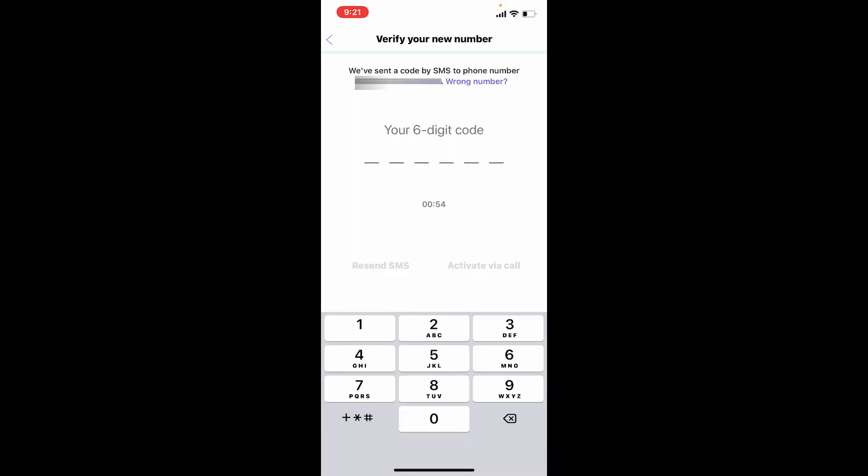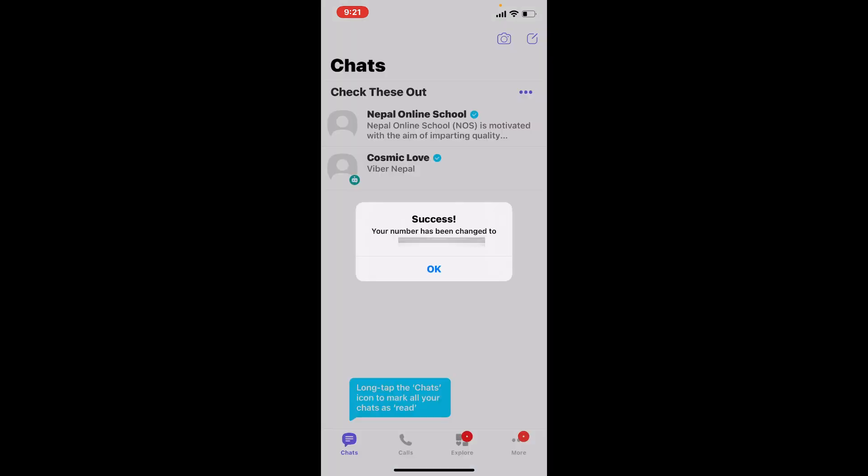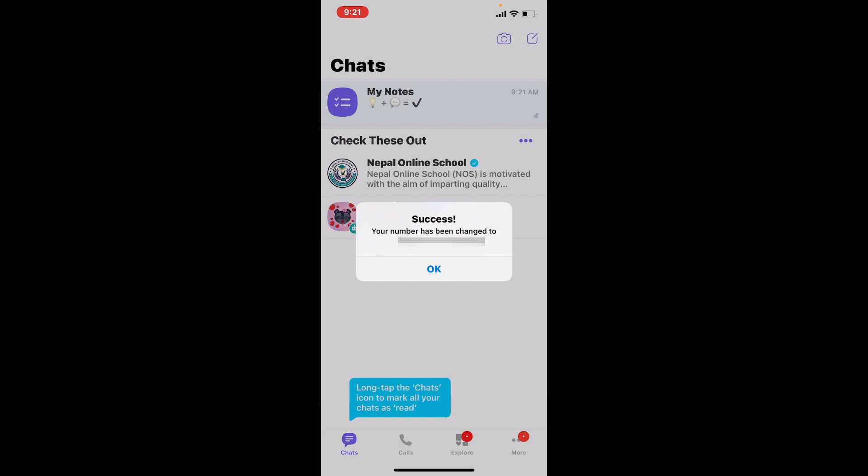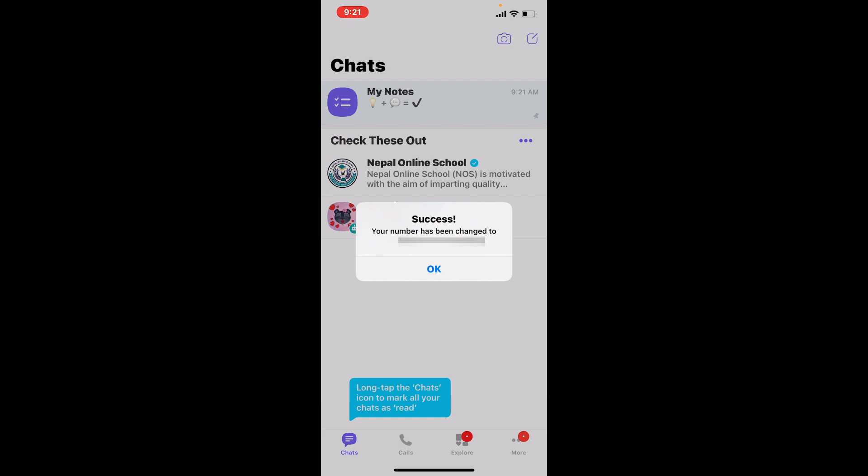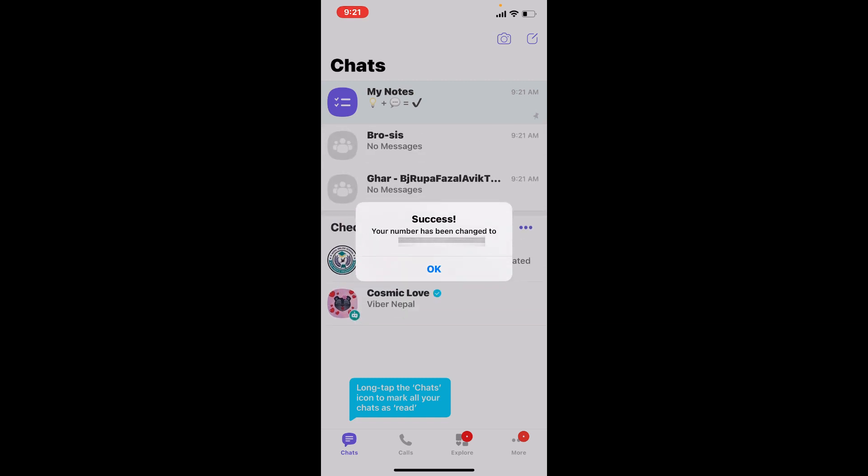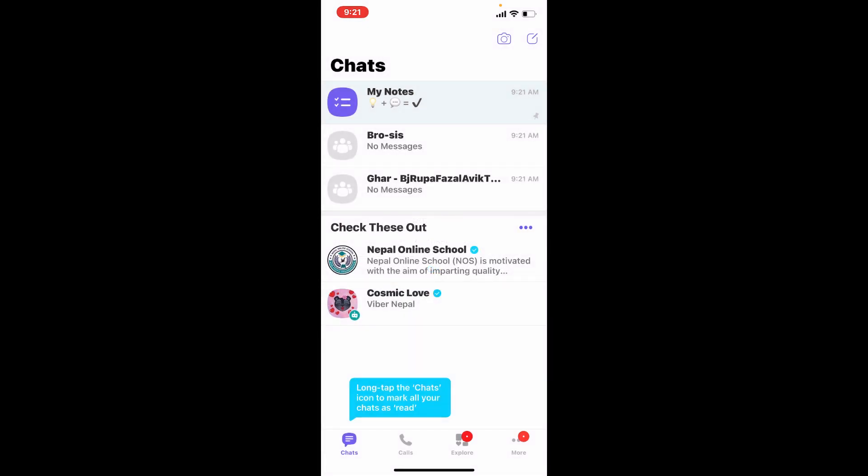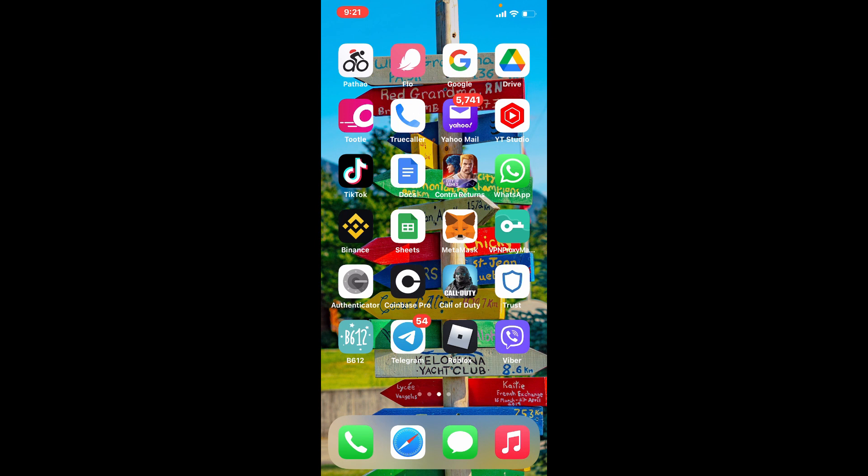Type in the code in the text field and you have successfully changed your phone number on Viber. Tap on OK and Get Started. That is how it is done.